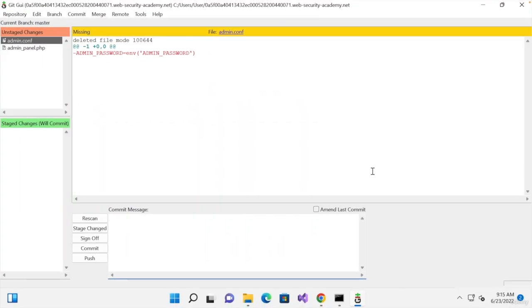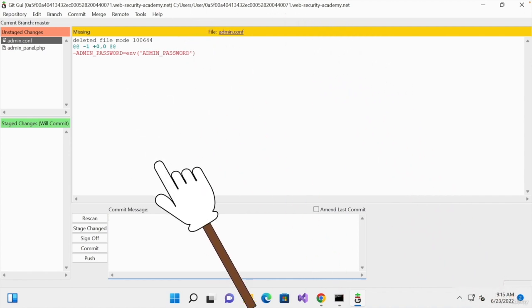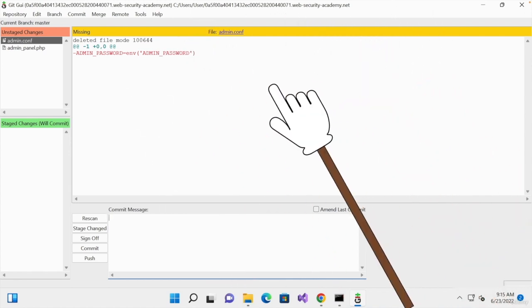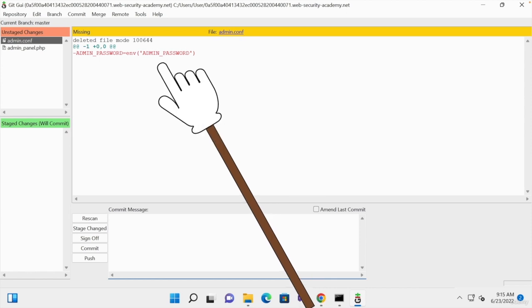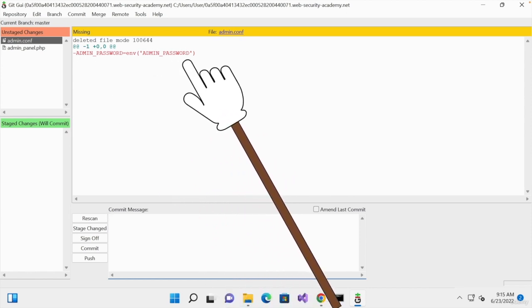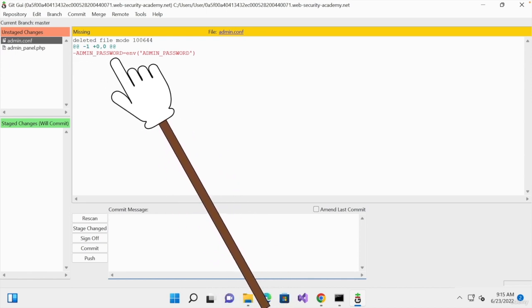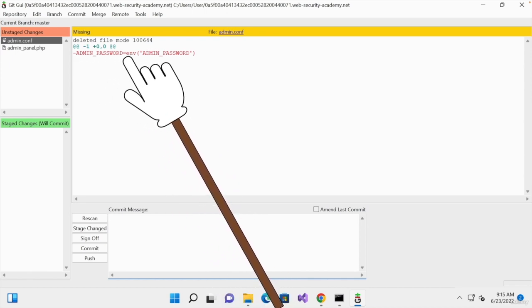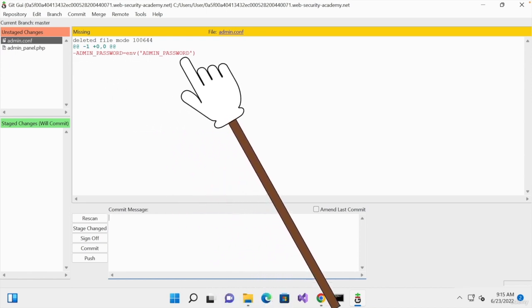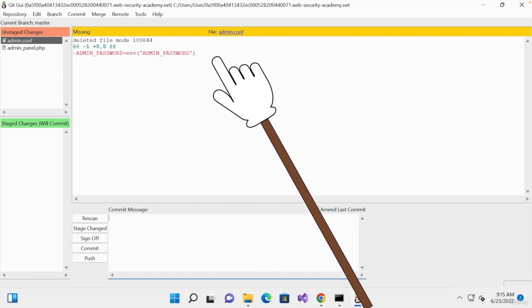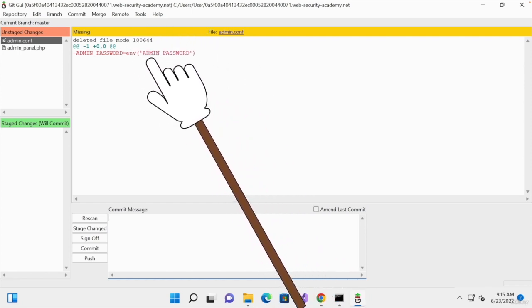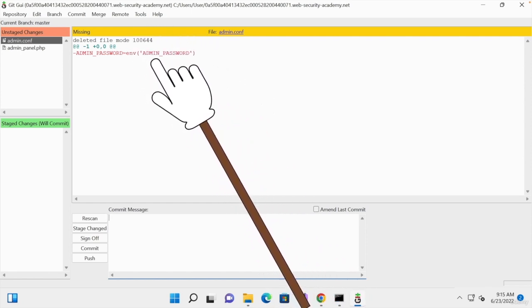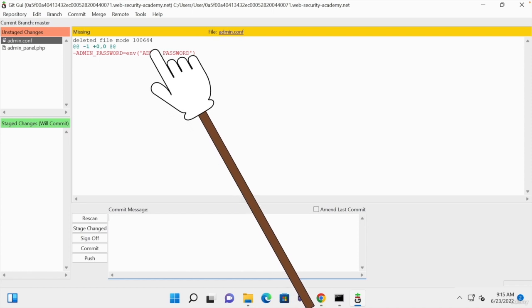And perfect. As you can see now, everything is loading for me inside this program that developers use in order to collaboratively work on code. And straight away, you can see something staring in your face in red saying the admin password is equal to a variable. So, this is not an actual password. But because it's in red, it means that somebody recently modified this file.